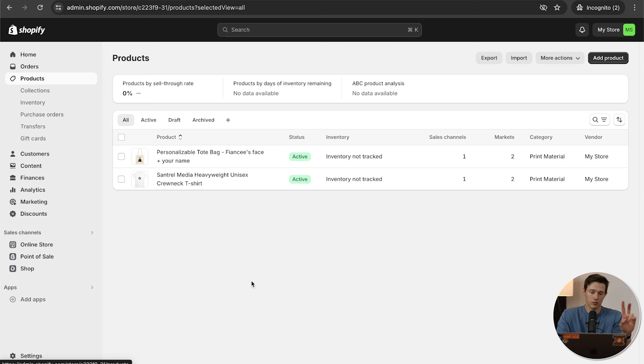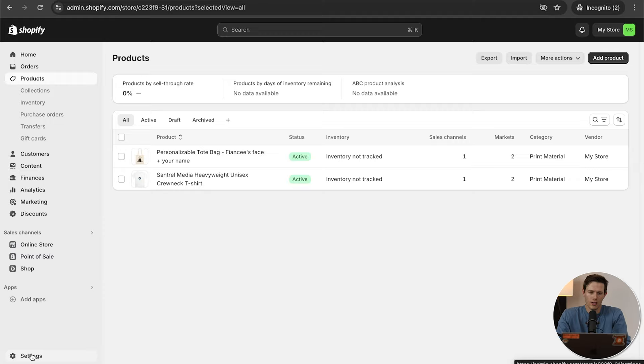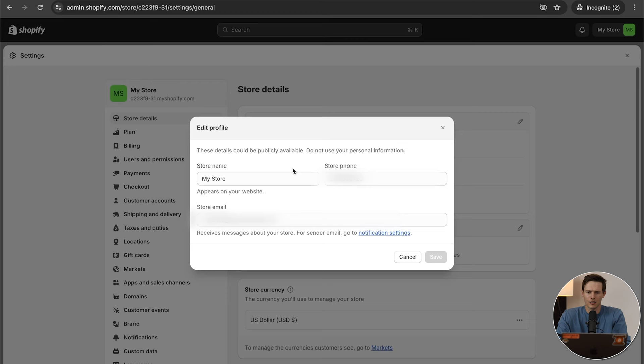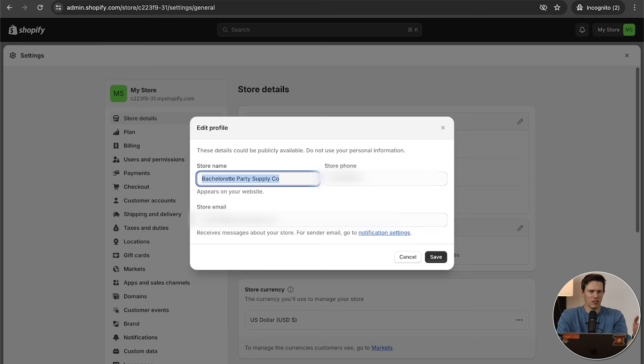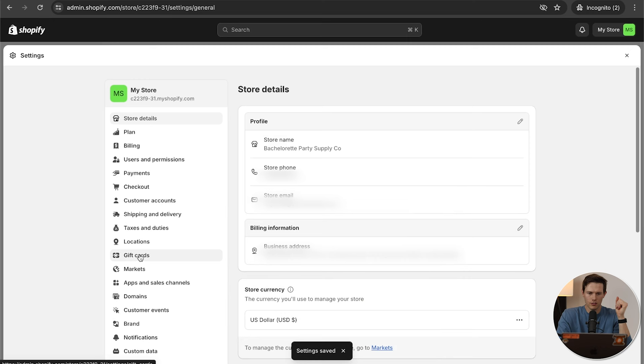Now that we have two products, let's jump back to Shopify and do some more buildout of the store. We really want to make sure that we have a domain — it's a legitimate store. Go down to Settings and we want to rename the store — 'My Store' is really unprofessional. Click the pencil icon and rename it to something like 'Bachelorette Party Supply Co.' Do a quick Google search to make sure that's not already taken. Then go down to Domains on the left side and buy a new domain.